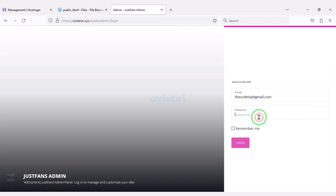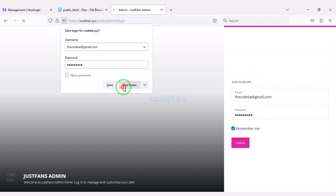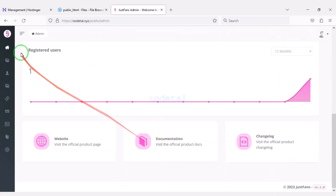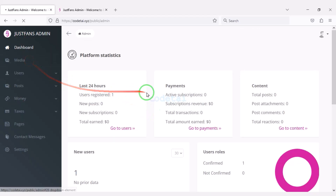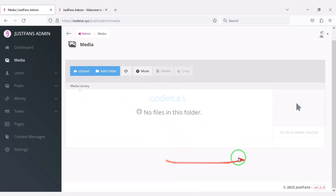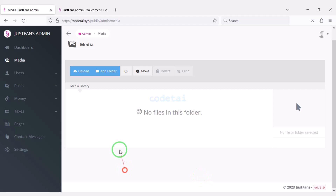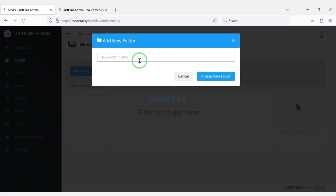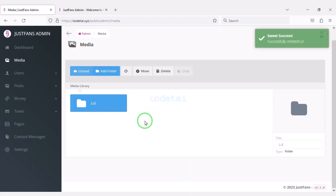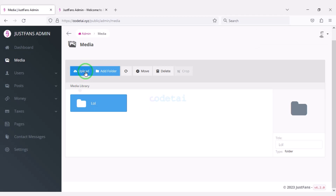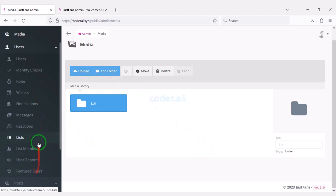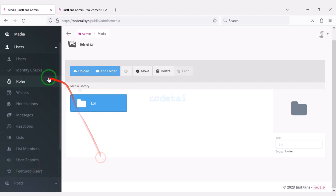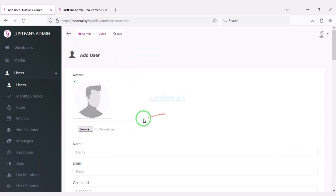Let's log in to admin now. I will discuss the admin panel step by step. We can control the uploaded media lists of the website — you can see the list of all uploaded media and create new folders. We can also upload any type of file. We can control all the functionality of the user section, for example creating new users.